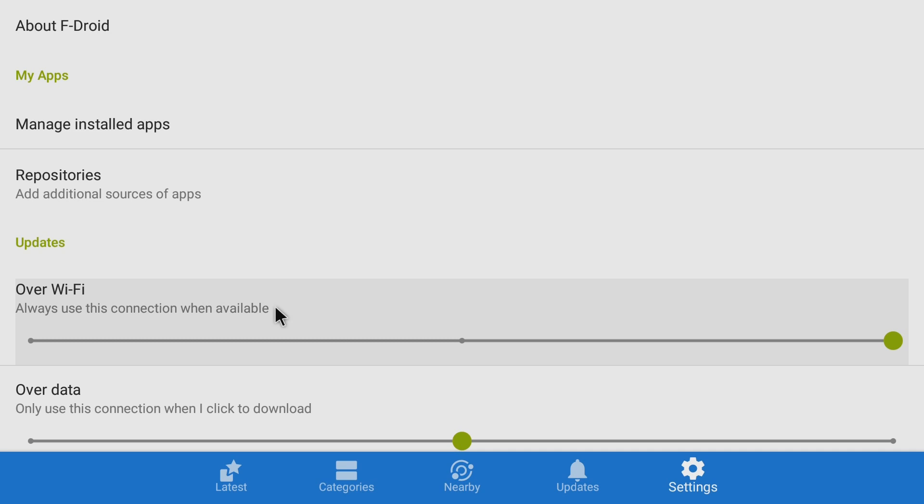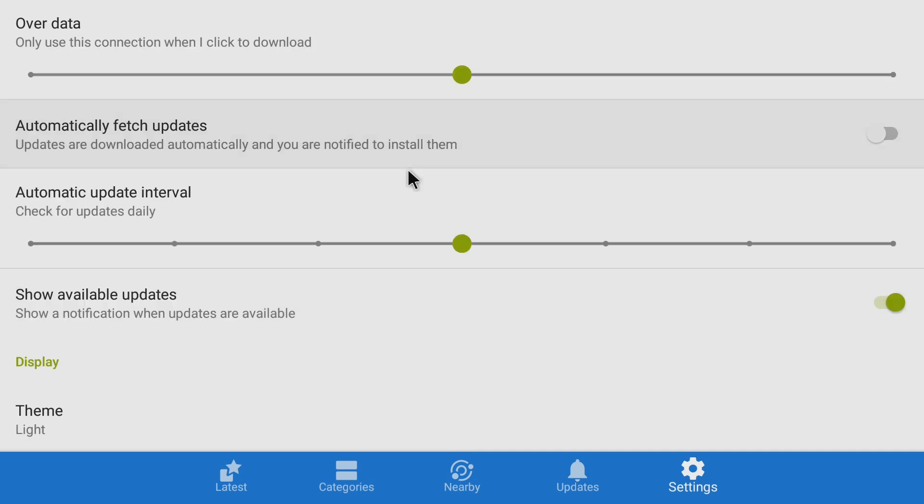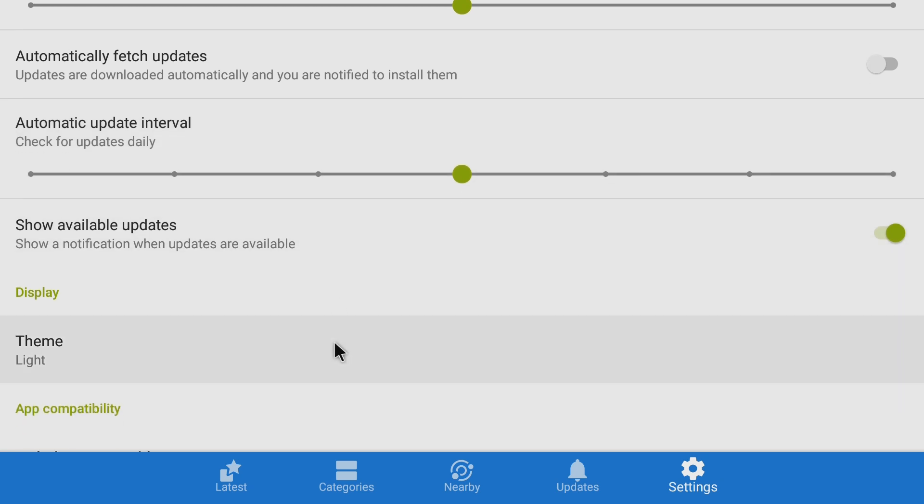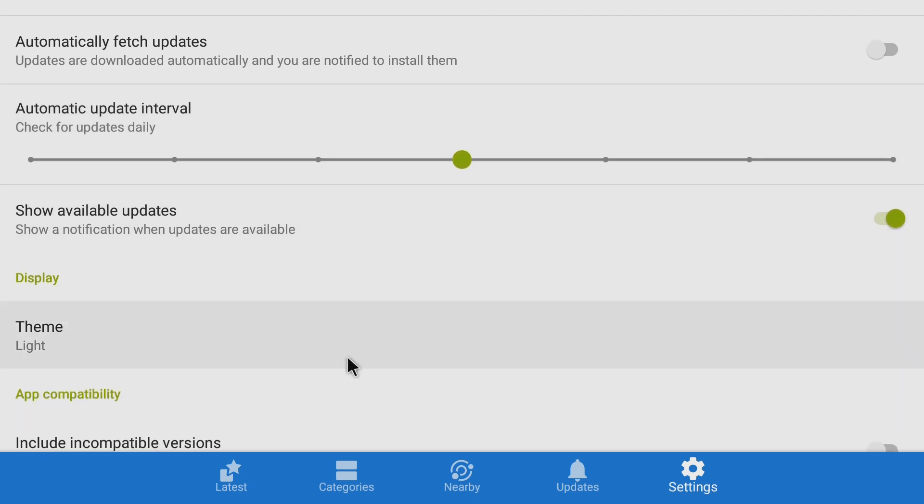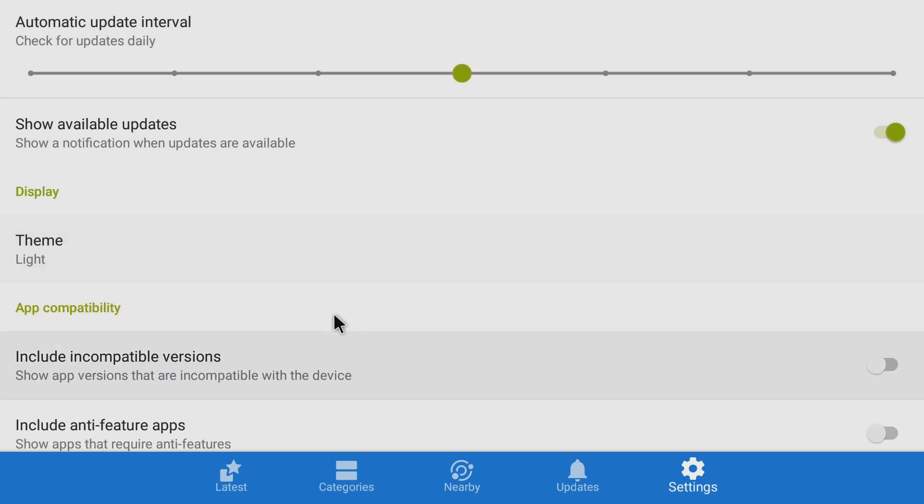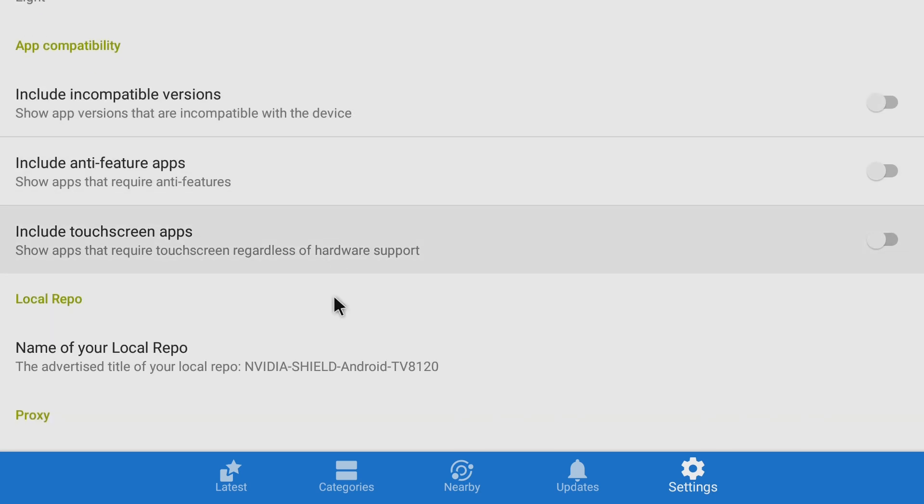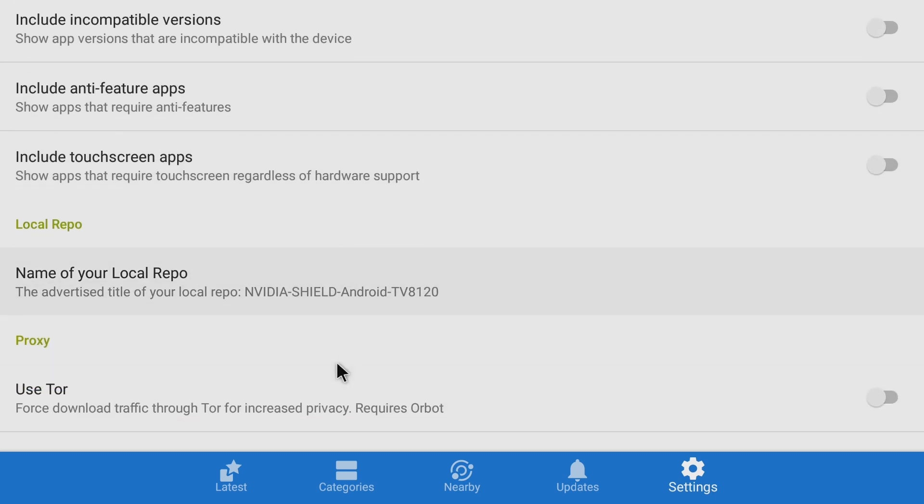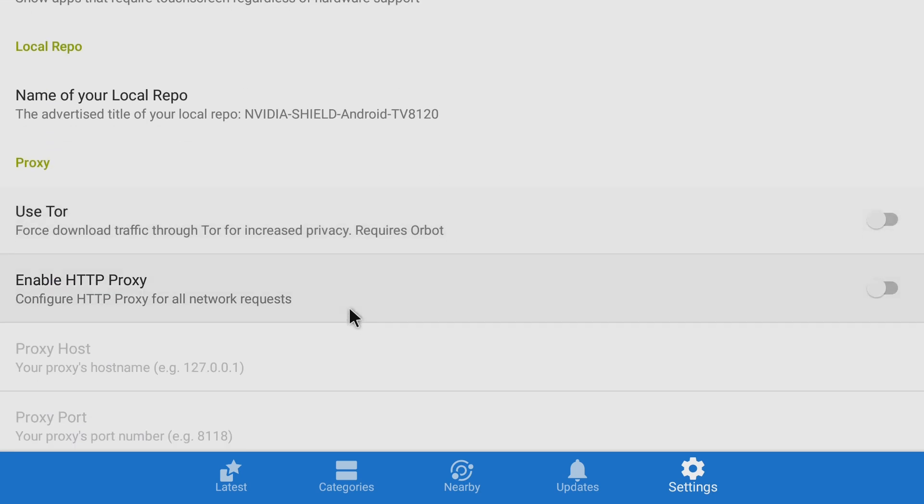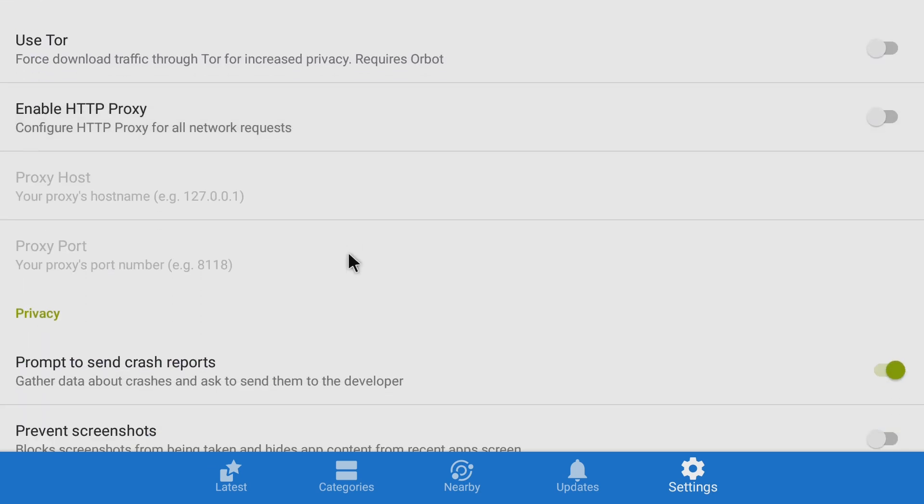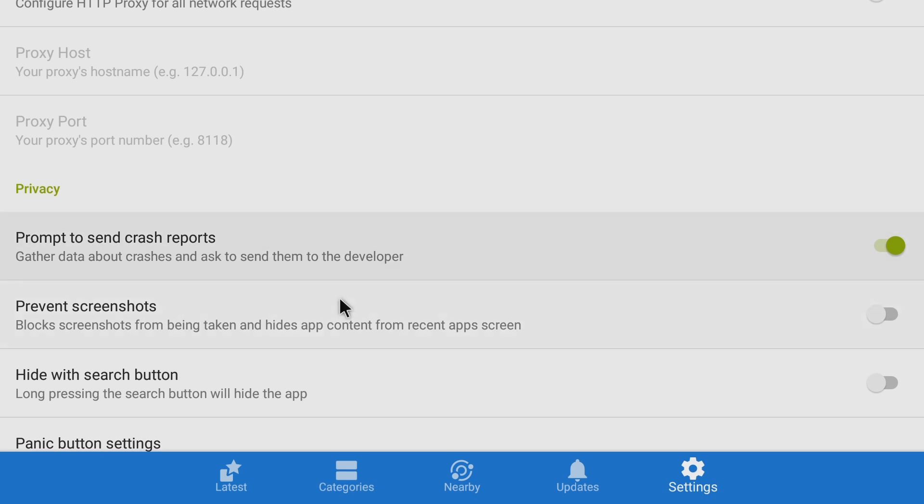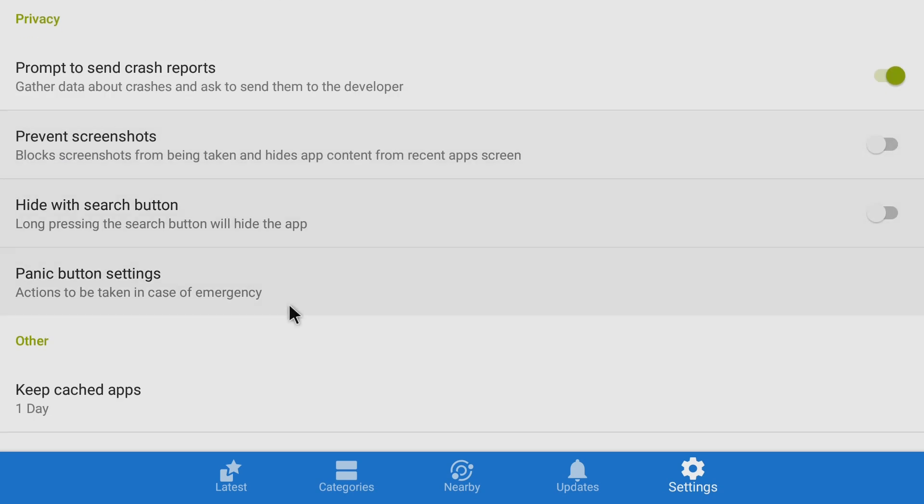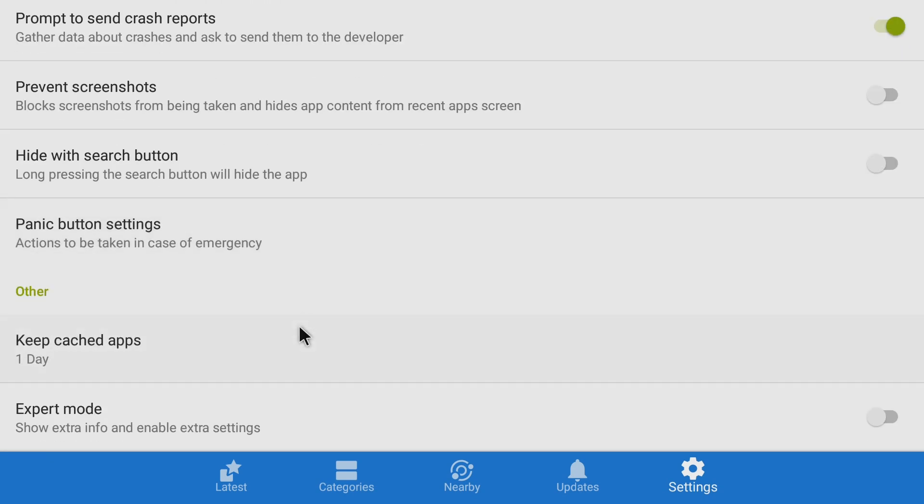You also have that for data and you can turn on updates as well. So there's tons, and this is why I had this in this list. There's tons more options in this one than all the others I've seen. I mean, you can customize this to your liking, there's tons of things, prevent screenshots. I mean, there's pretty much endless options here.